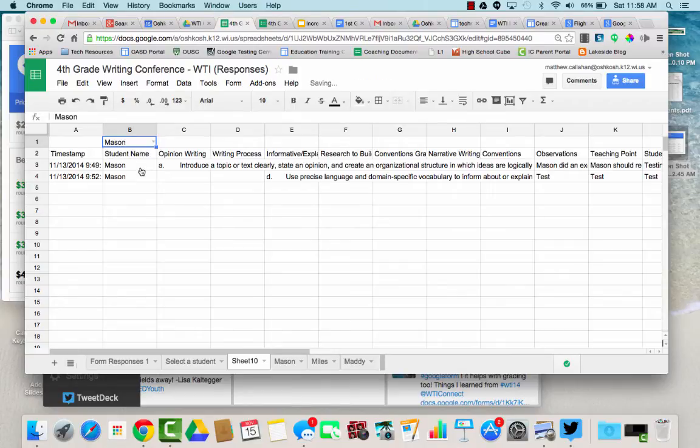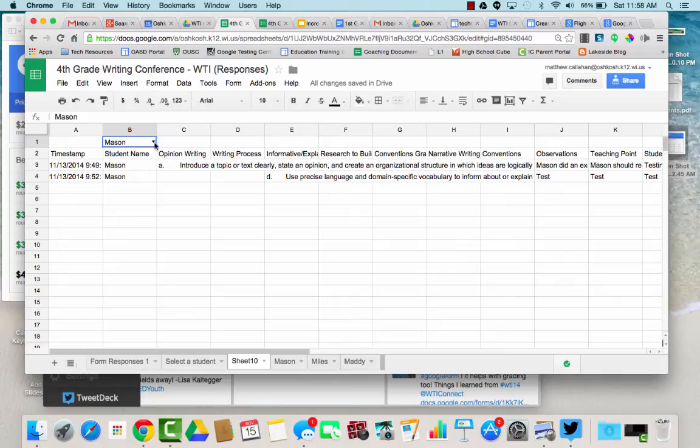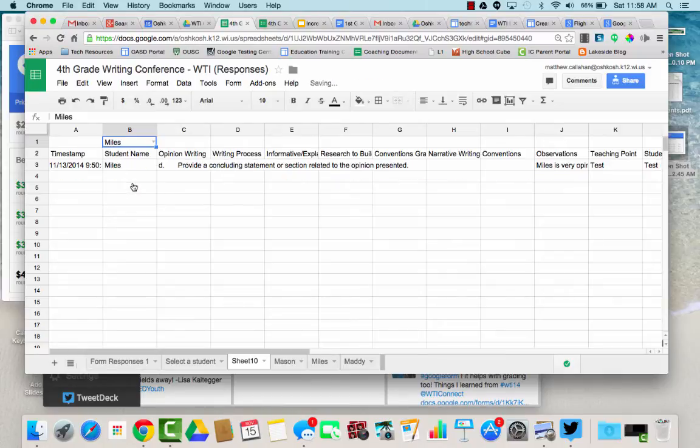So now I can click on Mason, Mason's information pops up, I can click on Miles, Miles's information pops up.